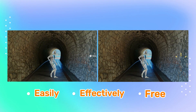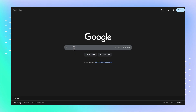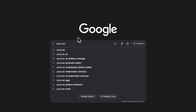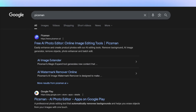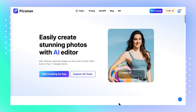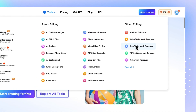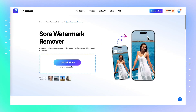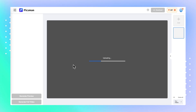Let's dive right in. Step 1, go to Pixman — it's an online AI video editing tool that includes a Sora watermark remover. Step 2, once you're on the site, find Sora watermark remover under tools. Step 3, upload your Sora generated video. Just drag and drop your file right into the upload box.